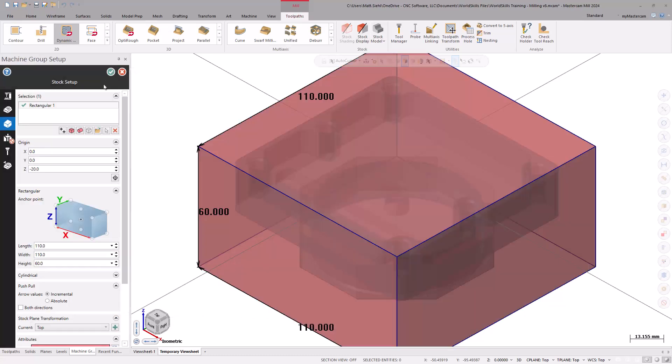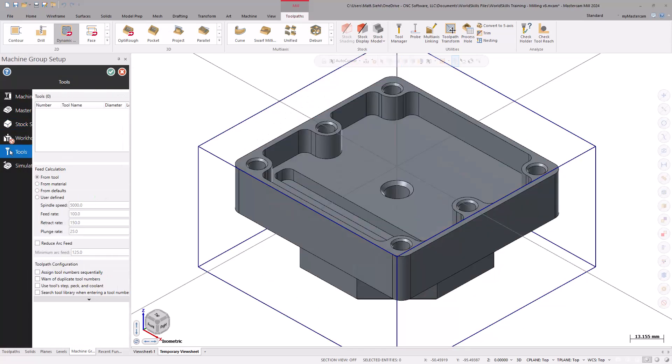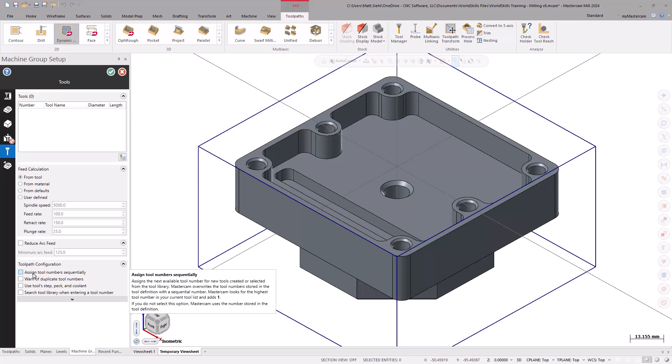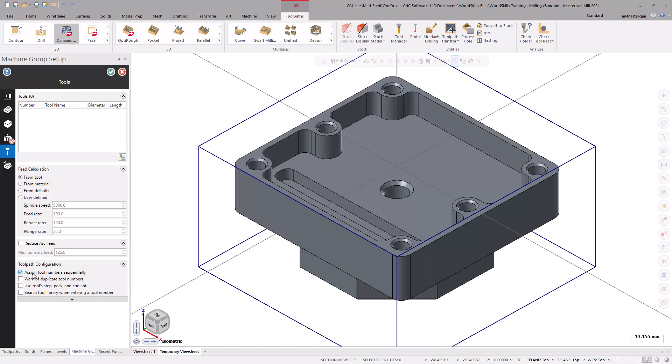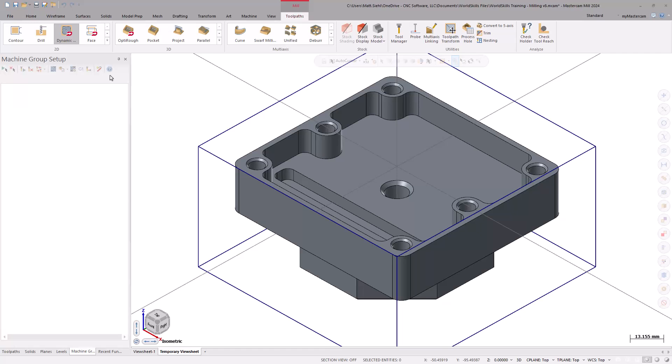Staying in the Machine Group function panel, go to the tool page. Here, there are some options to configure tool settings and apply it to the part file. Selecting the Assign Tool Number Sequentially checkbox, under Toolpath Configuration, will automatically number tools as we select them in numerical order. Select OK to accept the stock and tool changes made.